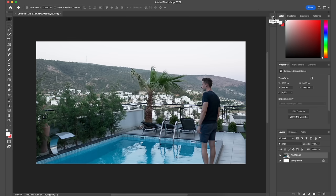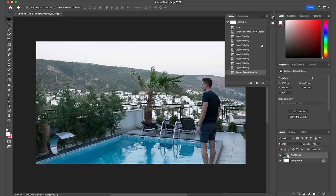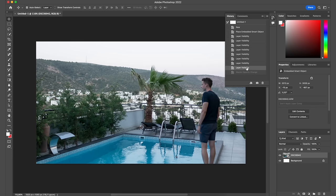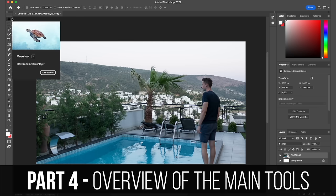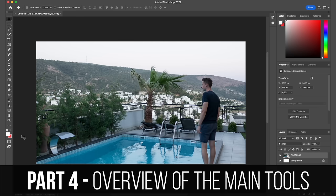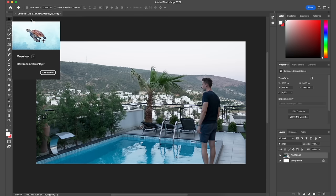Another thing you'll be using a lot is the History tab. All the changes you make to your image or document are stored here, so if you want to go back to a previous version or redo something, you can go between these changes — which is very useful. Another key part of Photoshop is the tools panel where you have all the different tools to edit your pictures with. Let's get straight into those.